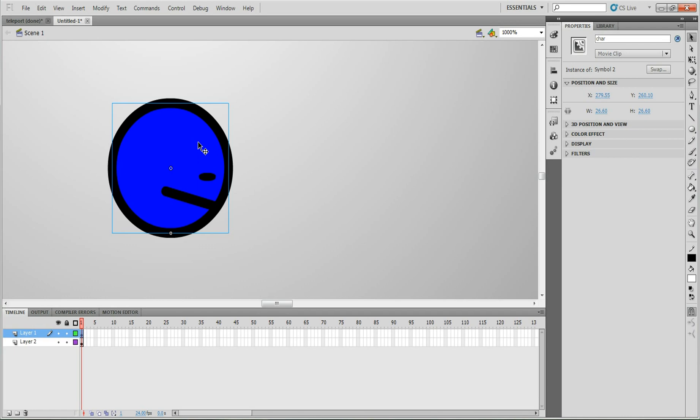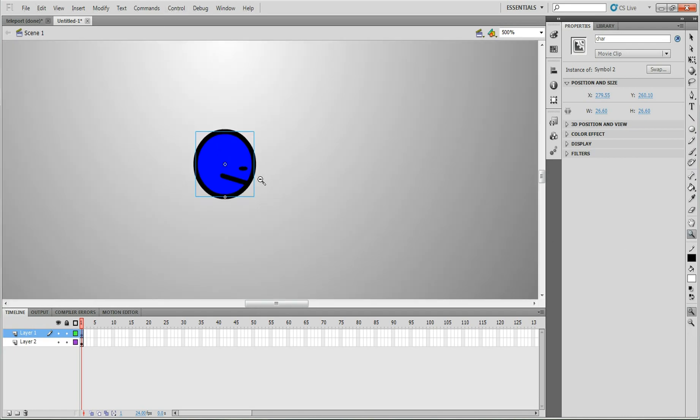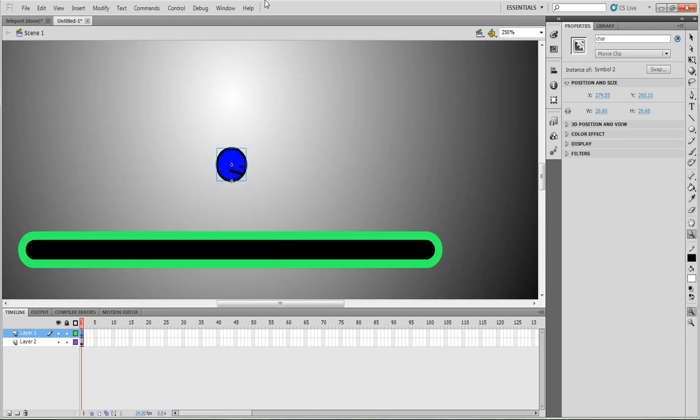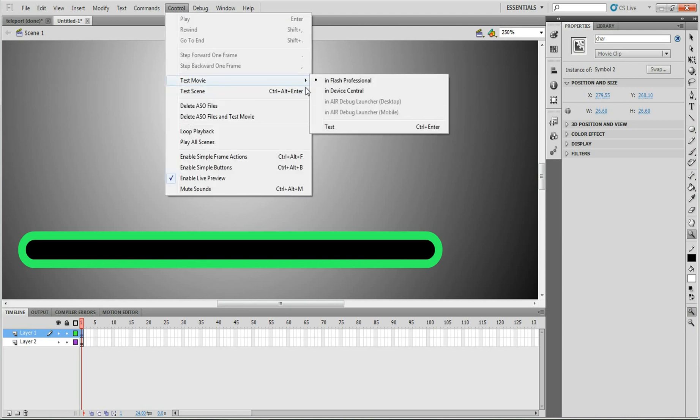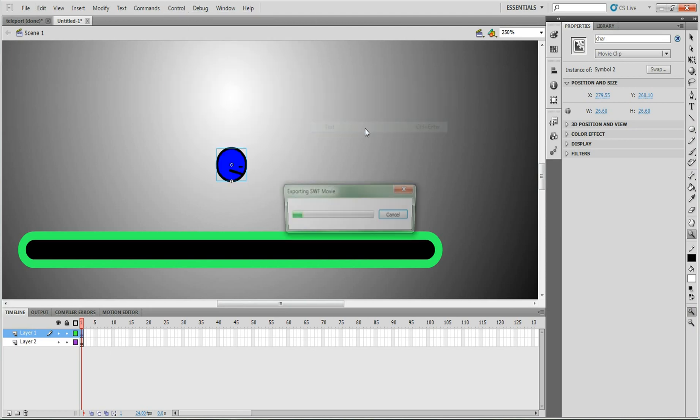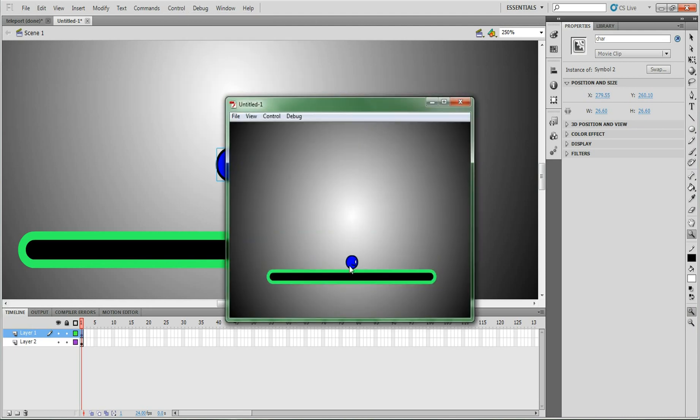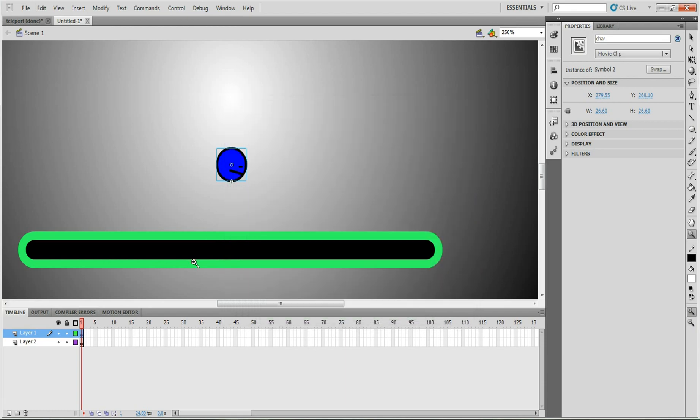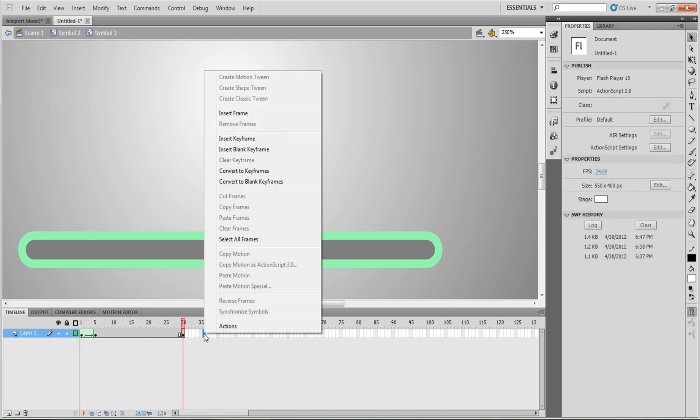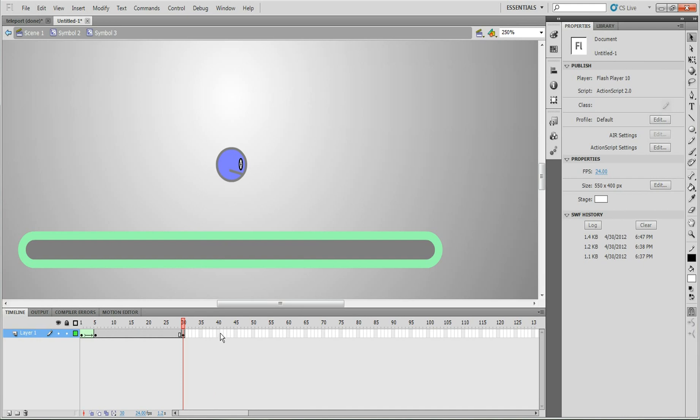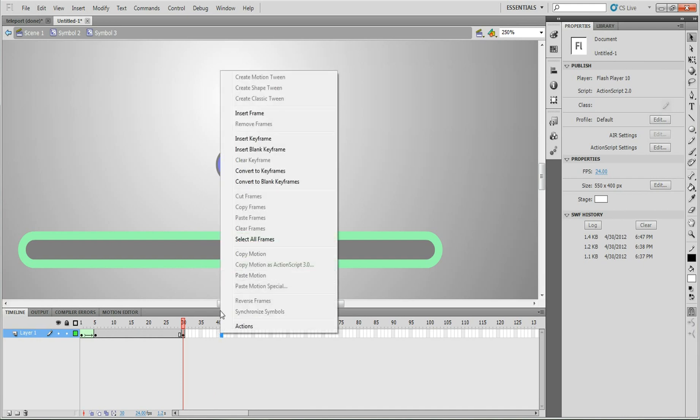So now that I have the eye on it and also the new action code, let me zoom out. Go to control test movie. There he is, he's blinking. He's actually blinking kind of fast. I should actually change that. So I'm going to go back into him to the eye, and I'm just going to bring that to around 35. Now I'll bring it to about 40.